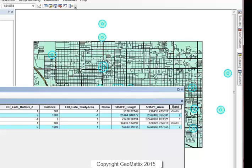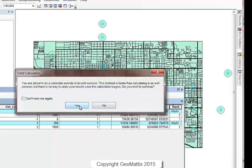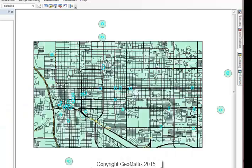Finally, the values with a buffer of 300 feet are the worst — they're closest to an existing cafe — so I'll set those equal to 3. I've now got my ranking done for the distance from existing cafes.